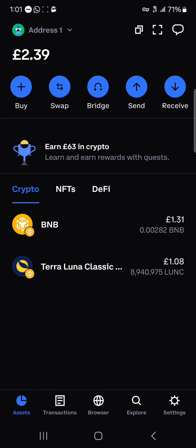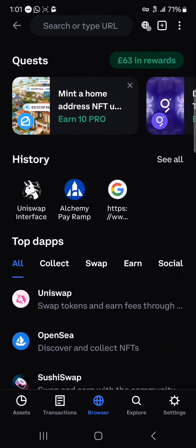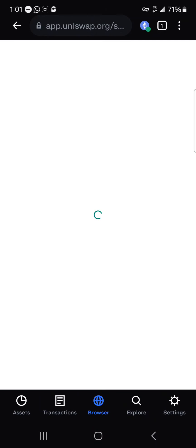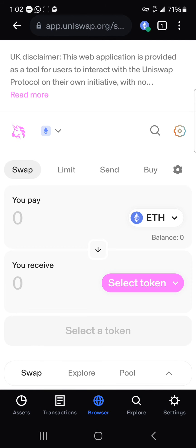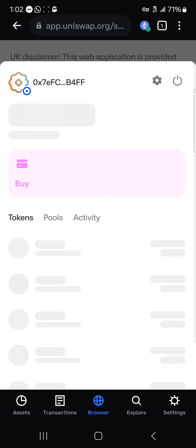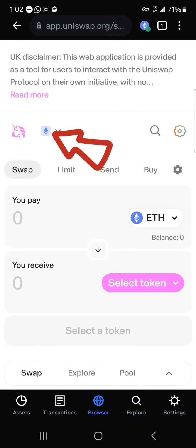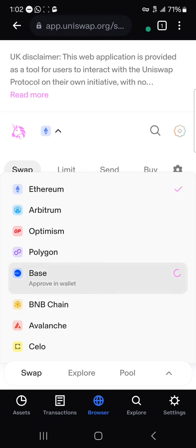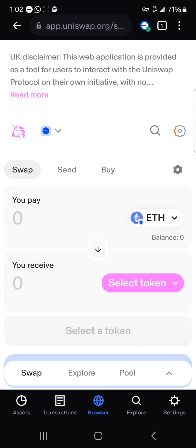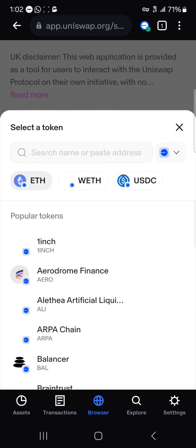So guys, with this in mind, how can we buy the BREAD token? Click the browser icon at the bottom of the screen and log on to uniswap.org. Once on the Uniswap platform, make sure your wallet is connected by clicking on the wallet icon at the top right. Then click on the networks option — the Ethereum icon — and select the Base network. We're going to be making use of Base Ethereum, which is the native token of the Base network.